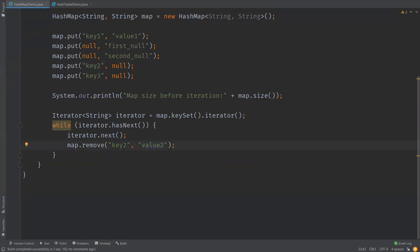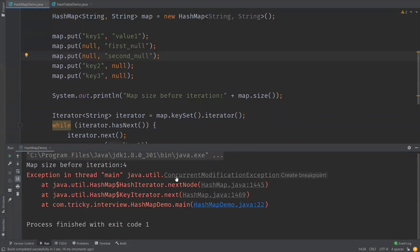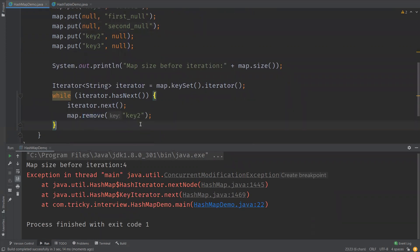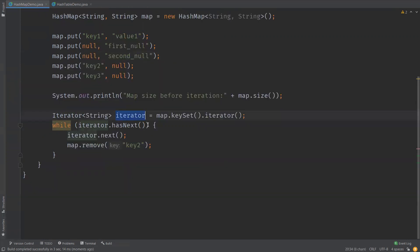We wanted to remove an element that does exist, but it just skipped that. We are getting a ConcurrentModificationException because we are trying to modify the collection while iterating over the HashMap. This is not possible with the iterator in HashMap, and we can clearly see that exception thrown.